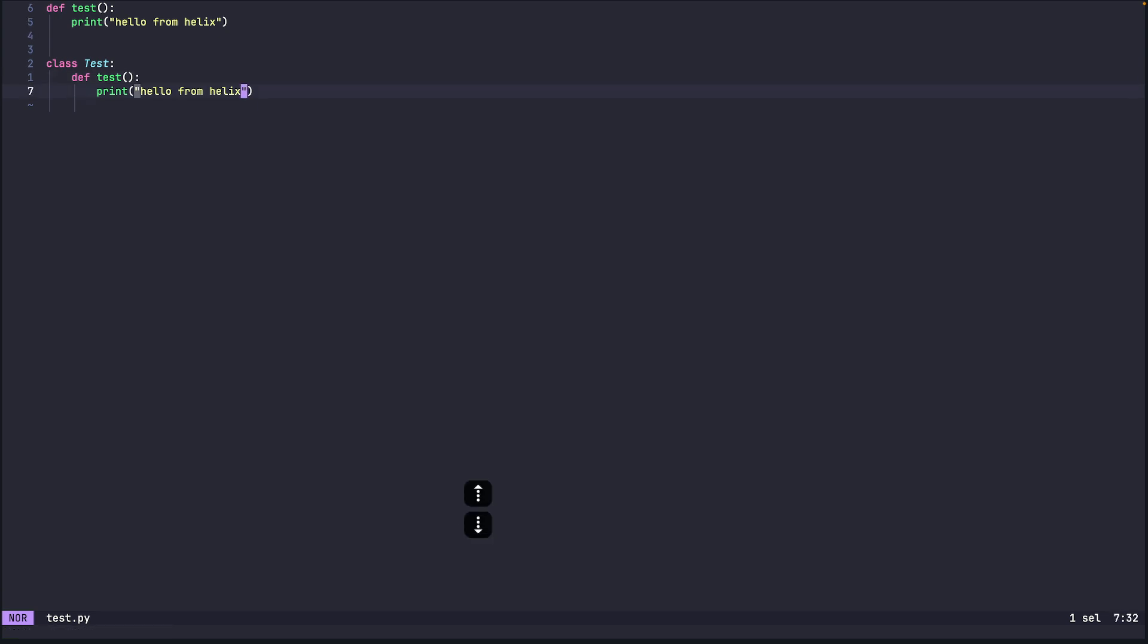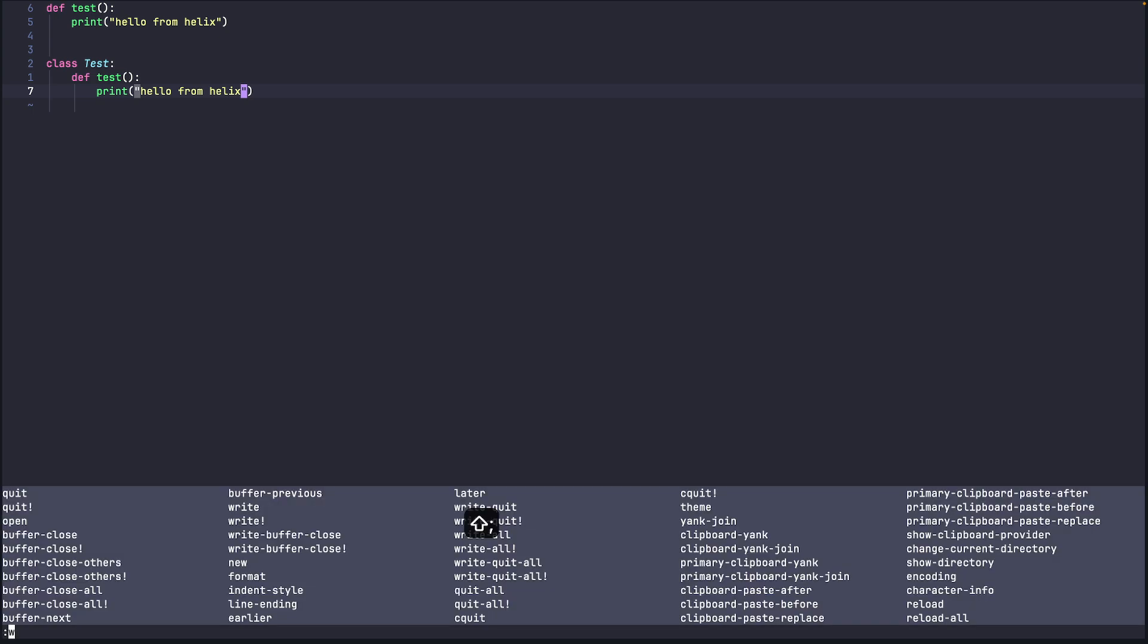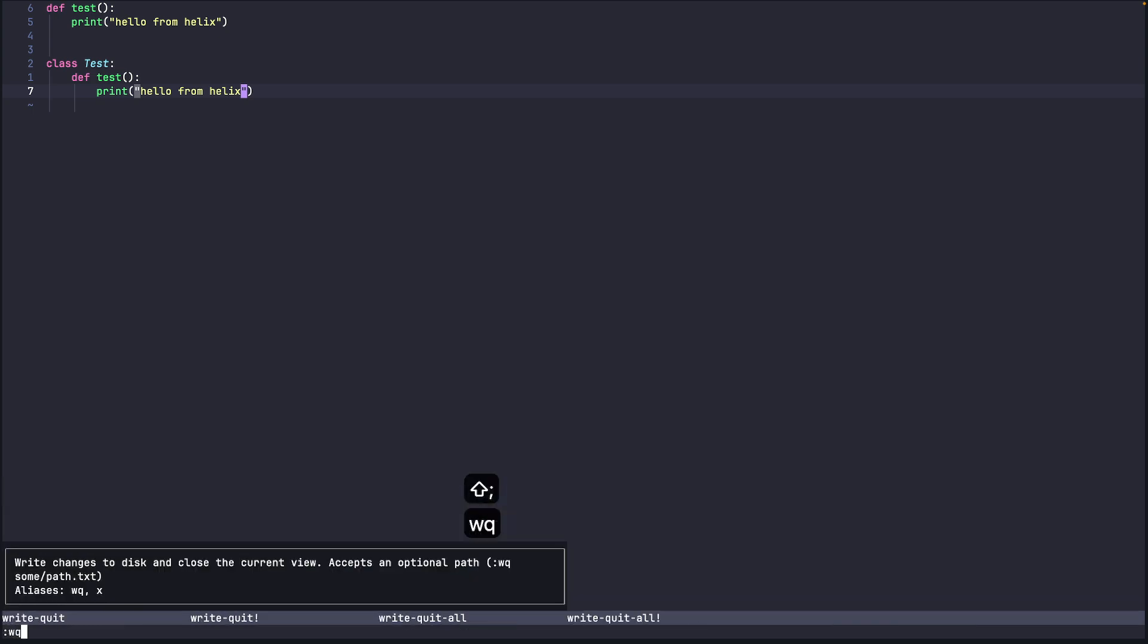Don't you also see that the syntax is getting highlighted. So Helix uses tree sitter for syntax highlighting and parsing the whole code. So this is actually very helpful. We'll get into this more in future videos but as of now this is how it is. So yeah I think that's it for this video, I'll see you in the next one.